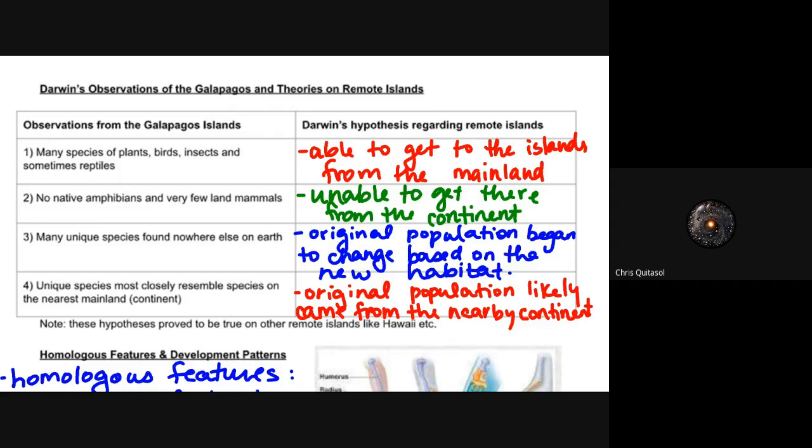The fourth observation is that unique island species most closely resemble species from the nearest mainland continent. The original population likely came from the nearby continent, and when the island broke off, the species changed — but the change was subtle enough that they still resemble their mainland counterparts, with obvious differences arising due to the new environment.